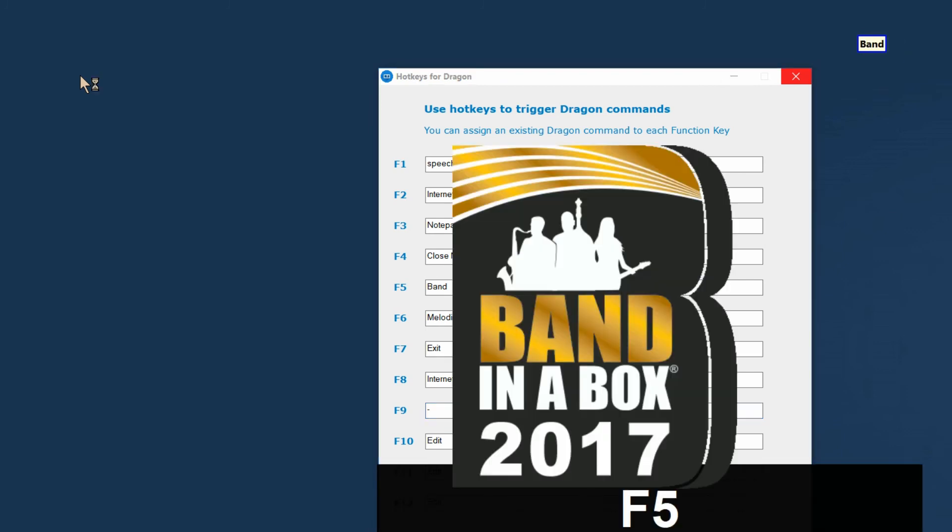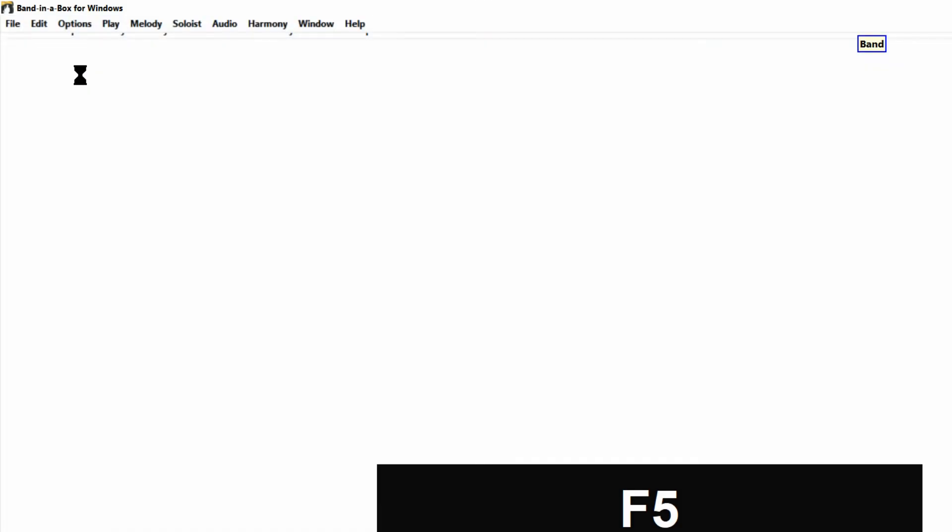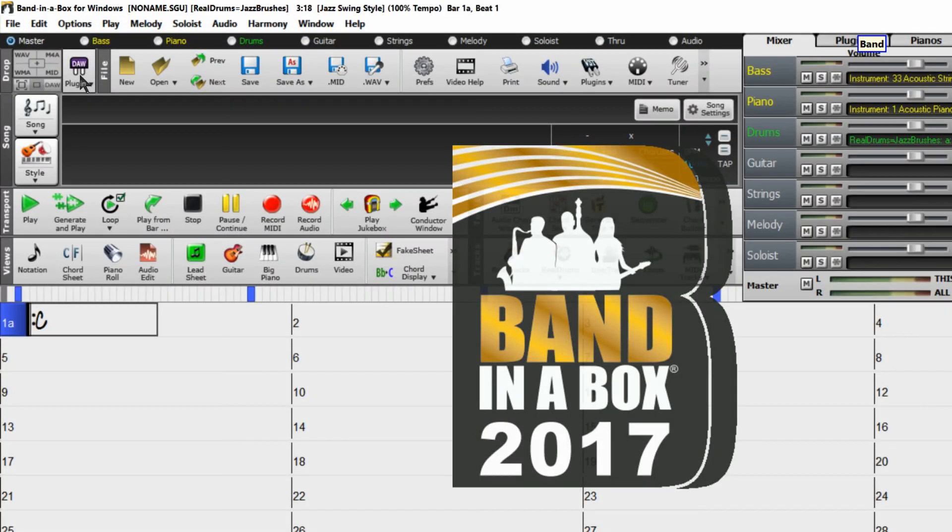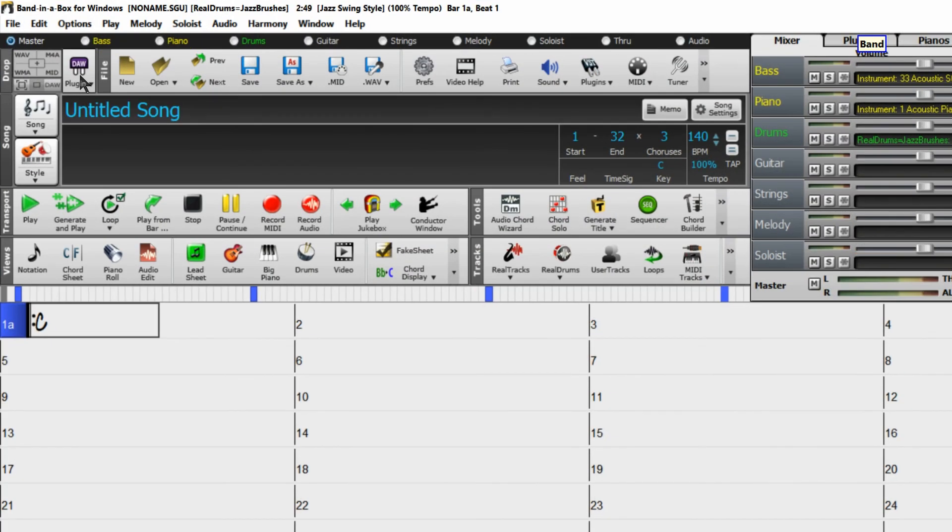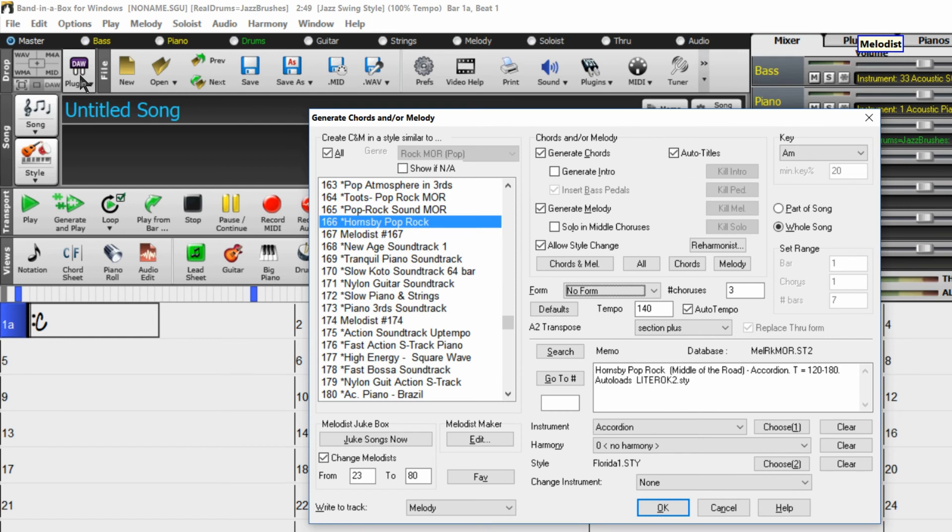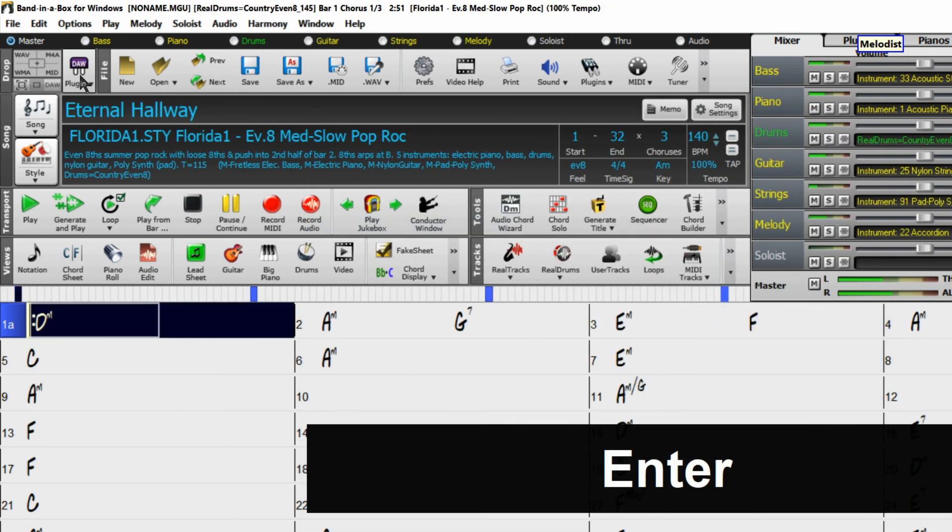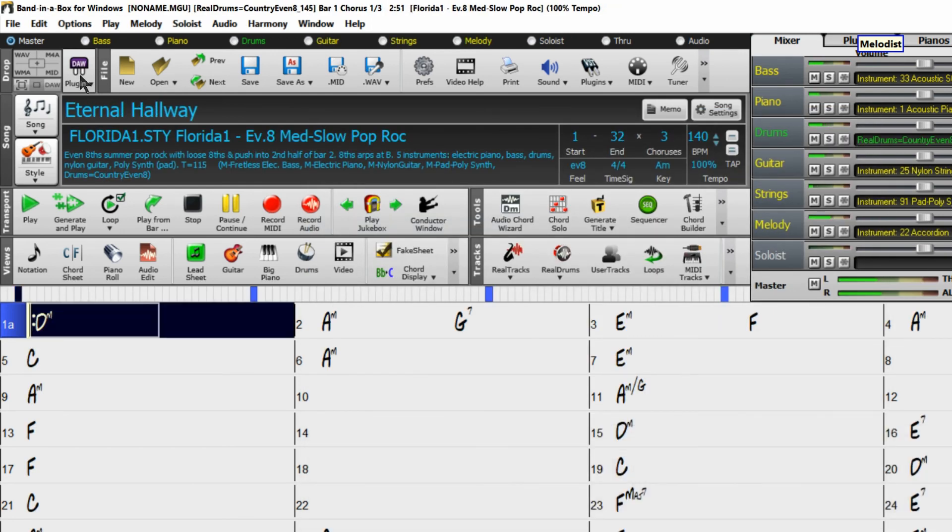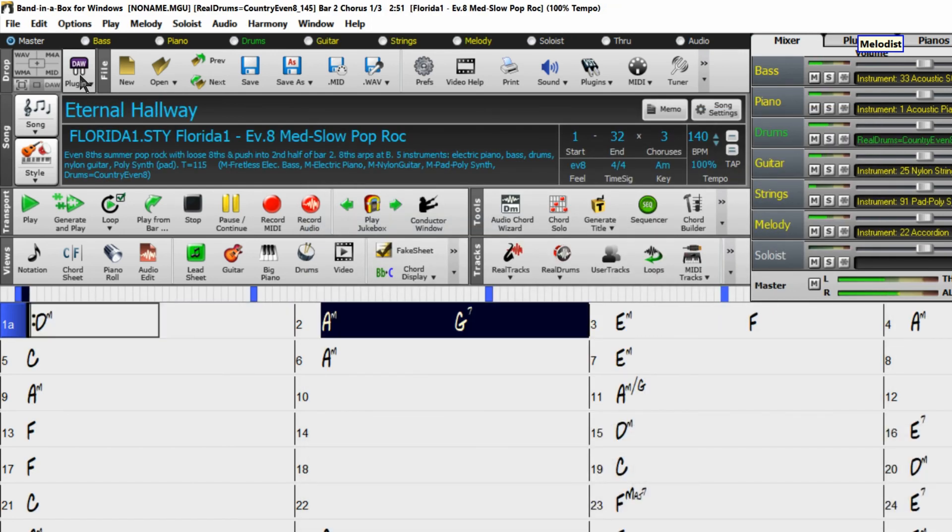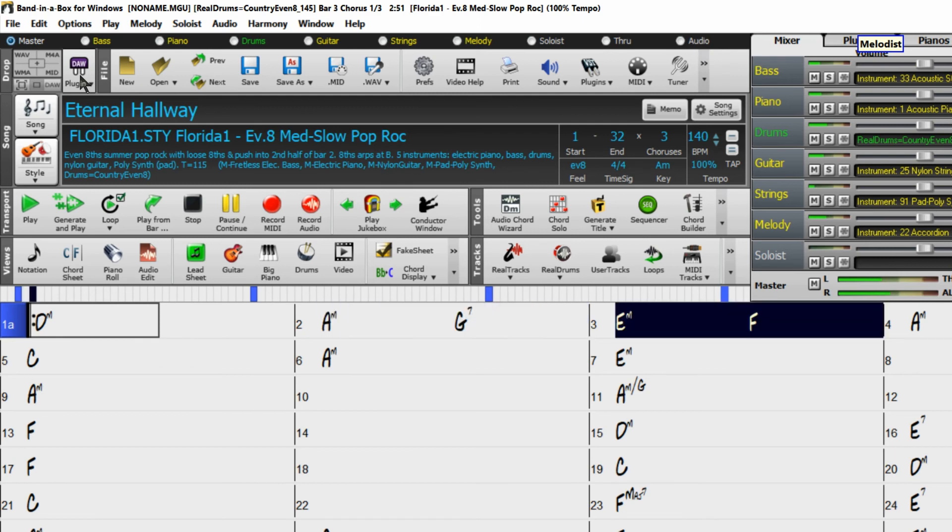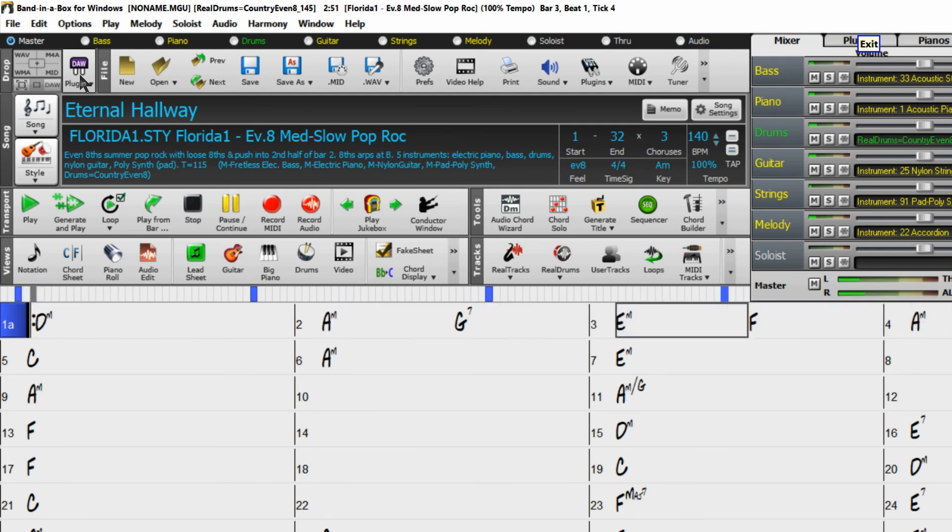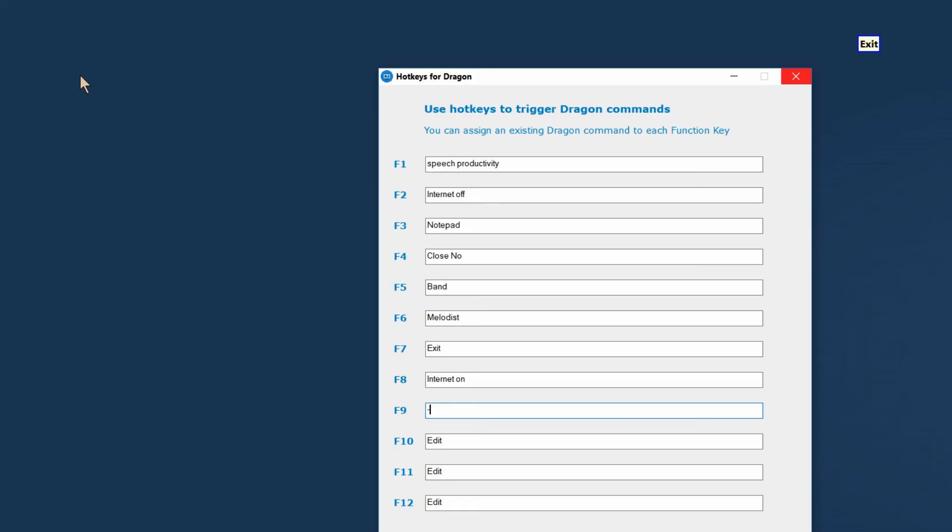Now let's launch some music. A band in the box is opening, a second hotkey is used, plus an enter to quickly generate some music. Well, you get the idea.